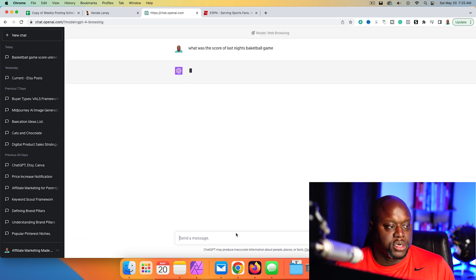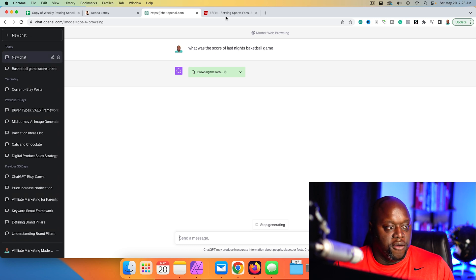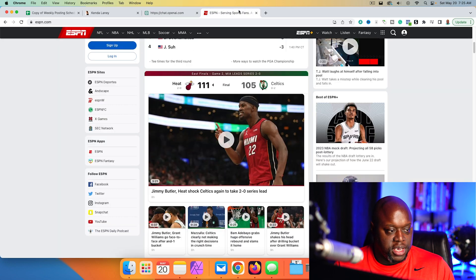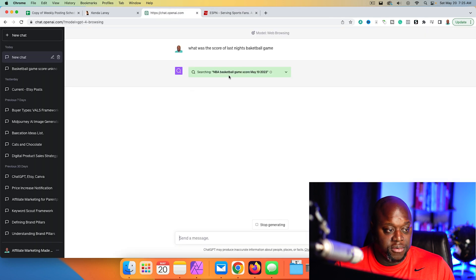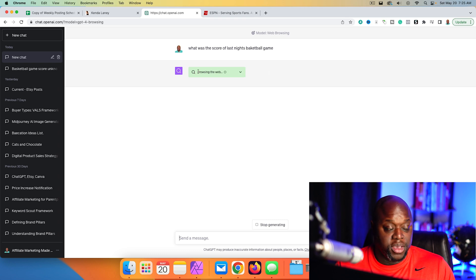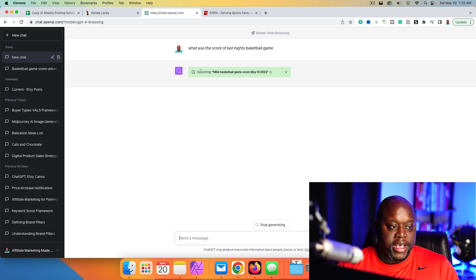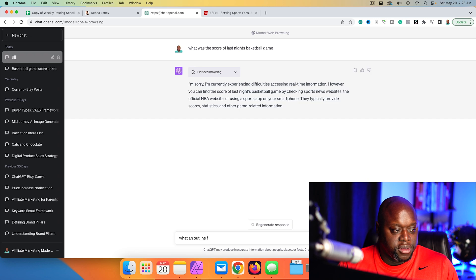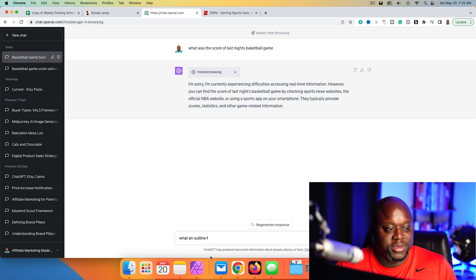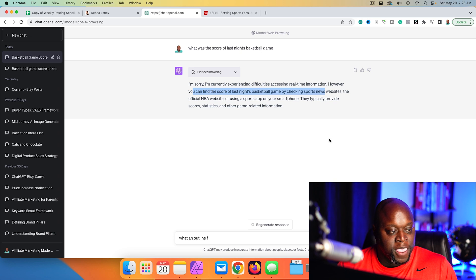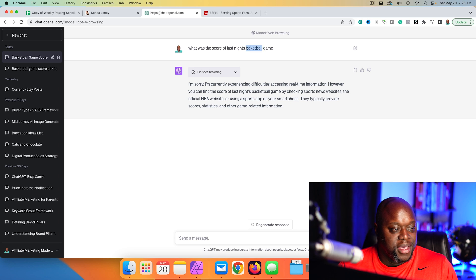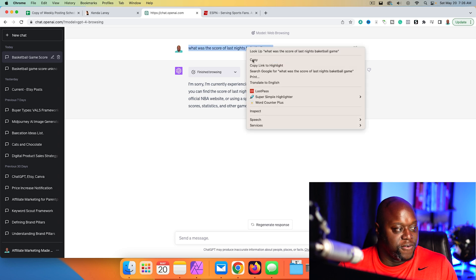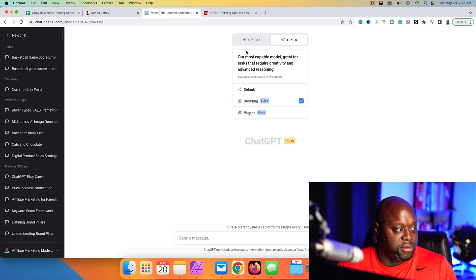All right. So I asked the same question. What was the score of last night's basketball game? I spelled basketball wrong, but that's okay. If we look over here, once again, 111-105. This should be relatively easy if it is able to. Okay. So NBA basketball game score, May 19, 2023, browsing the internet. Now, the next thing that I want to do is I'm going to ask it to kind of write a blog outline for the game. Okay. I'm certainly experiencing difficulties accessing real-time information where we can find the scores. So that's annoying for a YouTube video. Let's try that one more time. I'm going to refresh this. I'm going to input that one more time. And if it gives us the right information, we can ask for an outline.